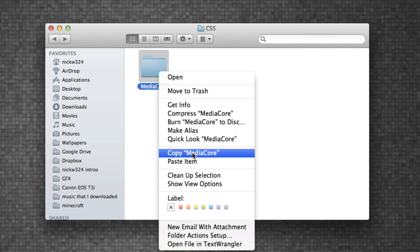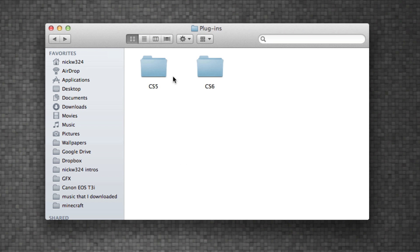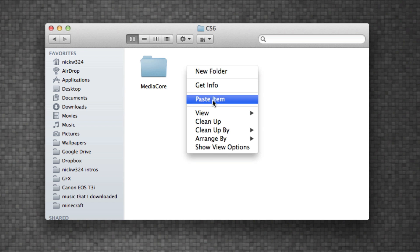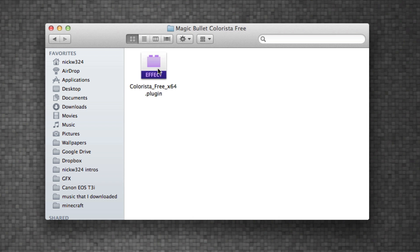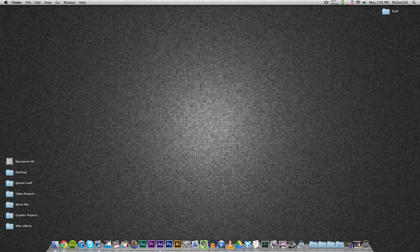So just copy the Media Core folder by clicking copy. And then you just want to go into the CS6 folder, paste it in - just right-click, paste. And then as you can see here, there will be the Media Core folder, Magic Bullet Colorista Free, and then this right here.